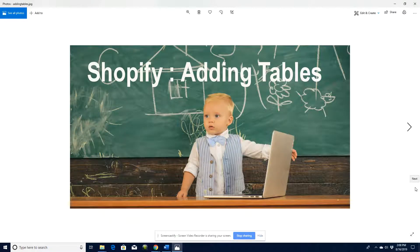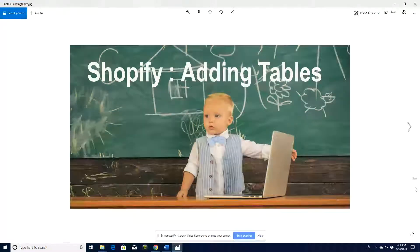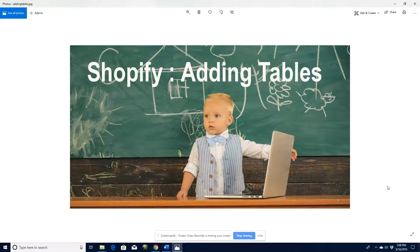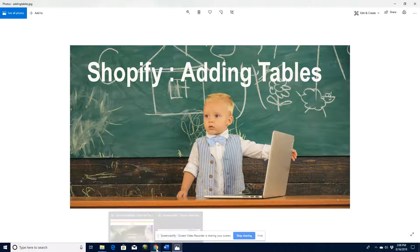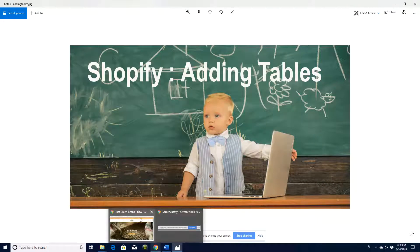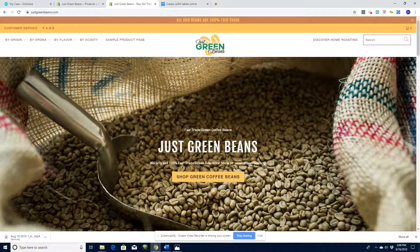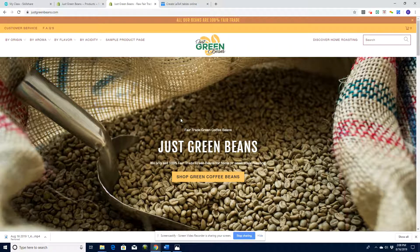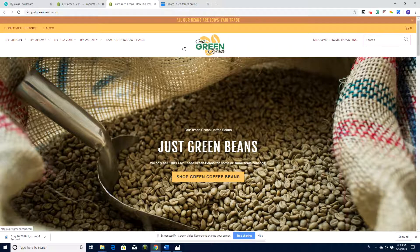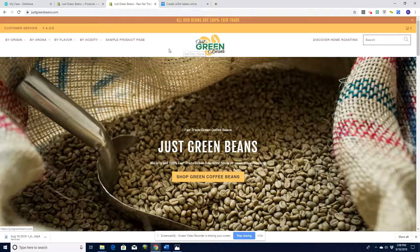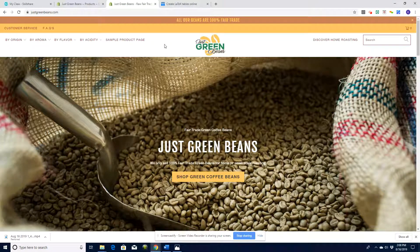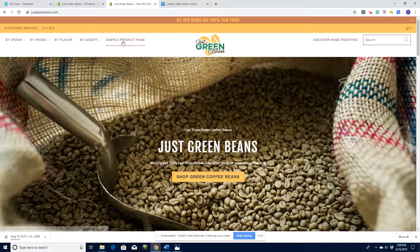Hey guys, welcome to the first of our Skillshare classes on adding tables to Shopify. What we're going to work on today is this site - it's a sample site that I've put together. We're going to look at the product page and putting tables in it.